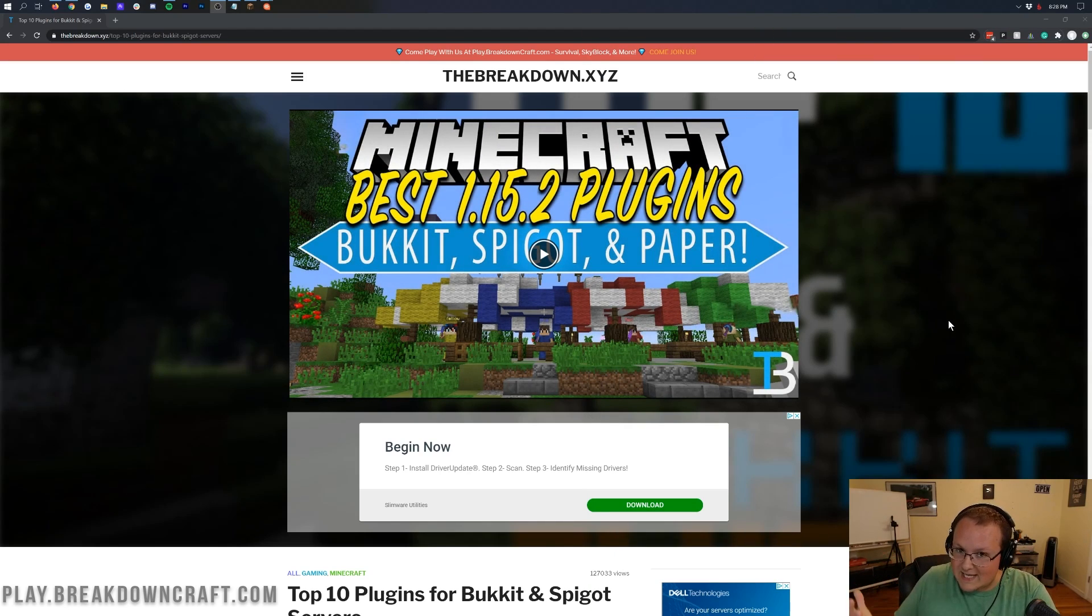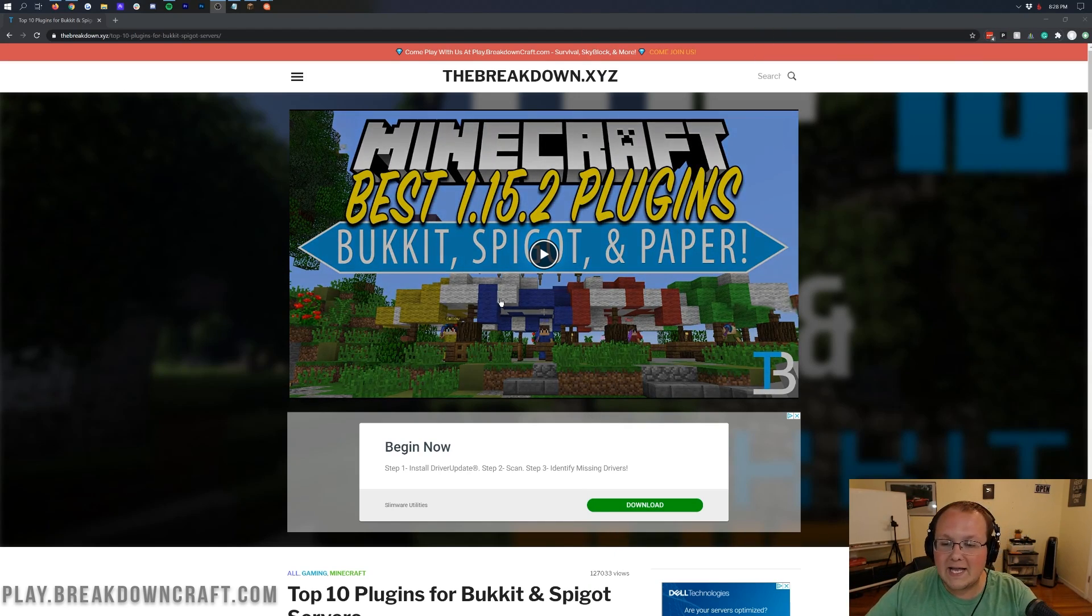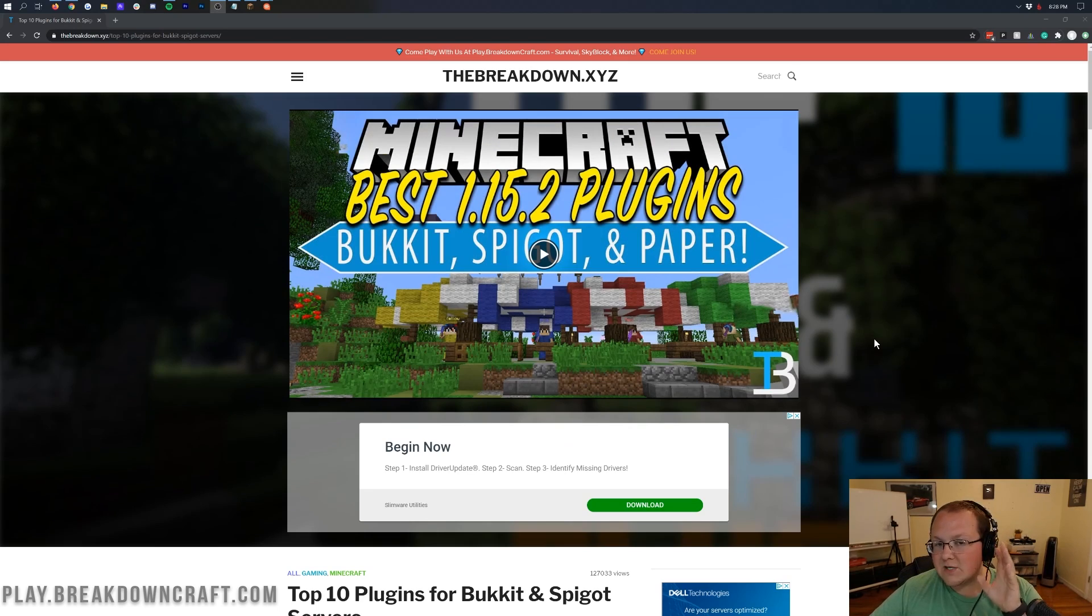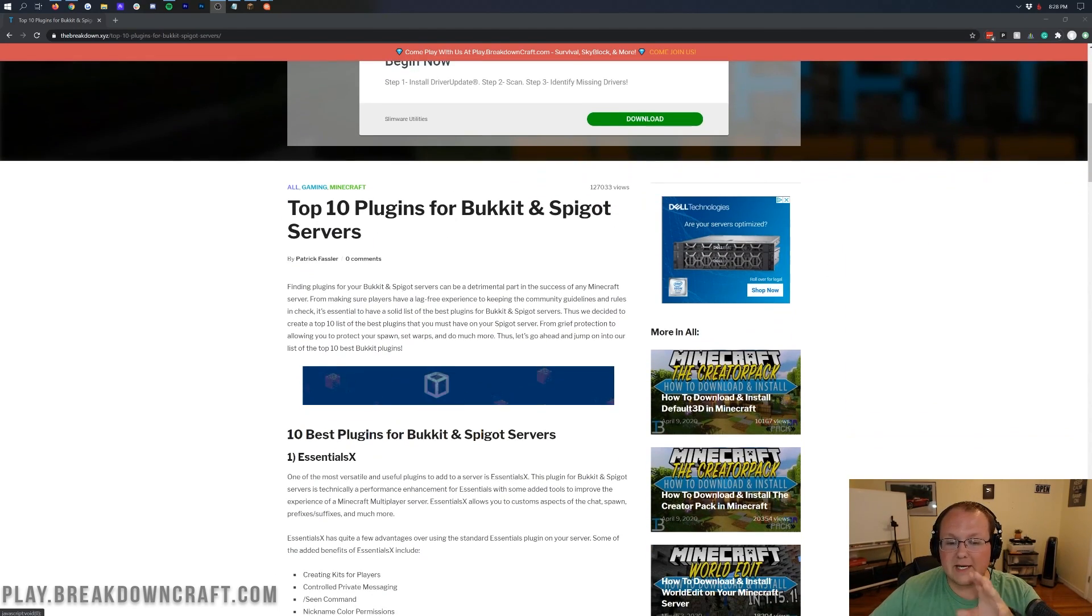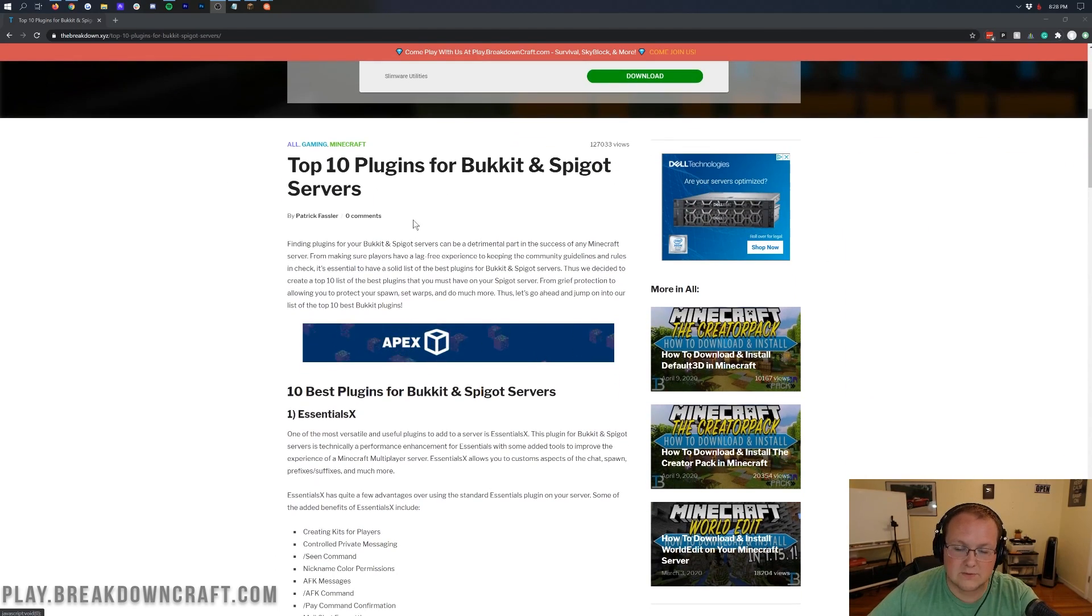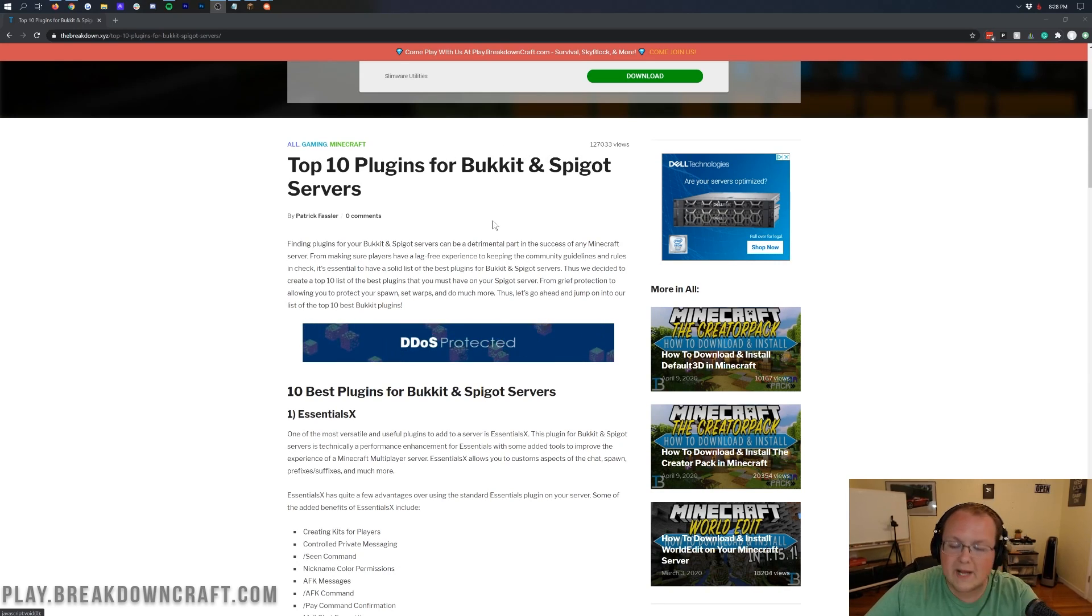So in order to get plugins, you need to download them and at the second link down below, you will find this. This is our list of 10 plugins for Bucket and Spigot servers. I need to add Paper to this. It should be Paper, Bucket, and Spigot servers or Paper Spigot server. Anyway, nevertheless, this is going to work on Bucket, Spigot, and Paper servers, all 10 of these plugins.